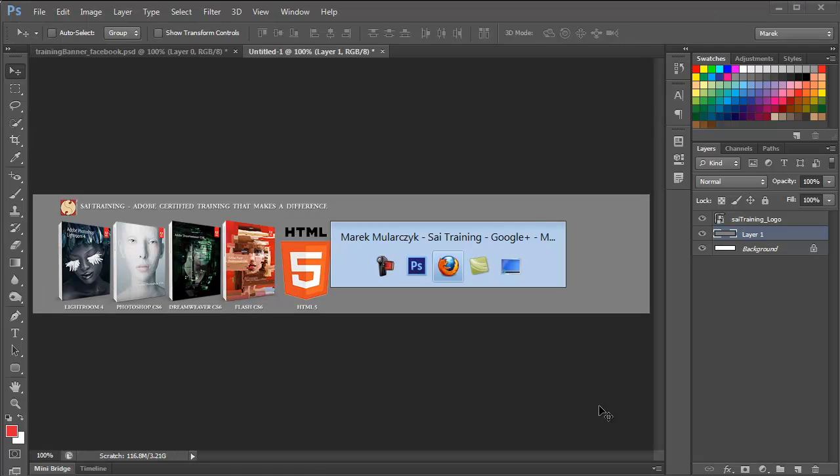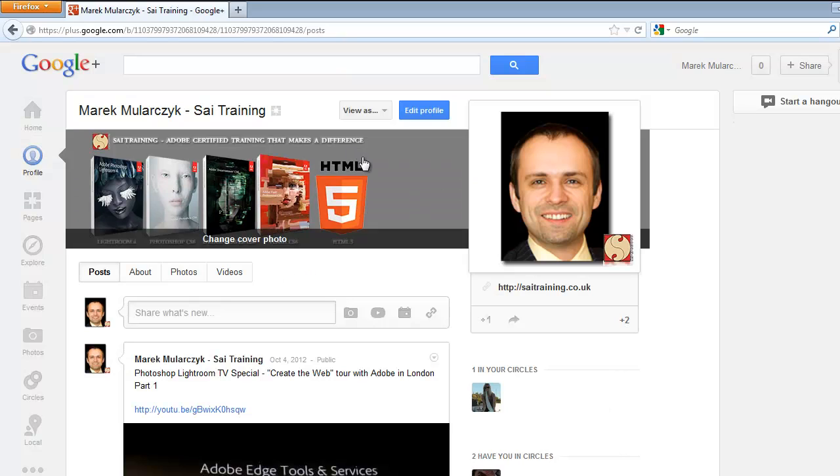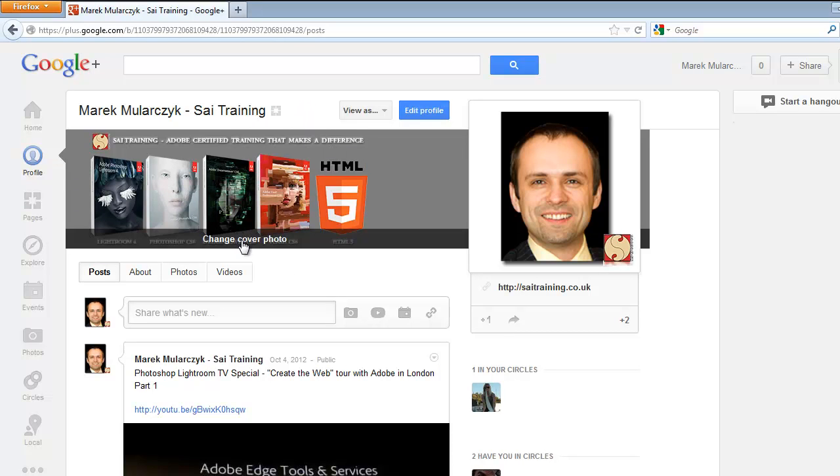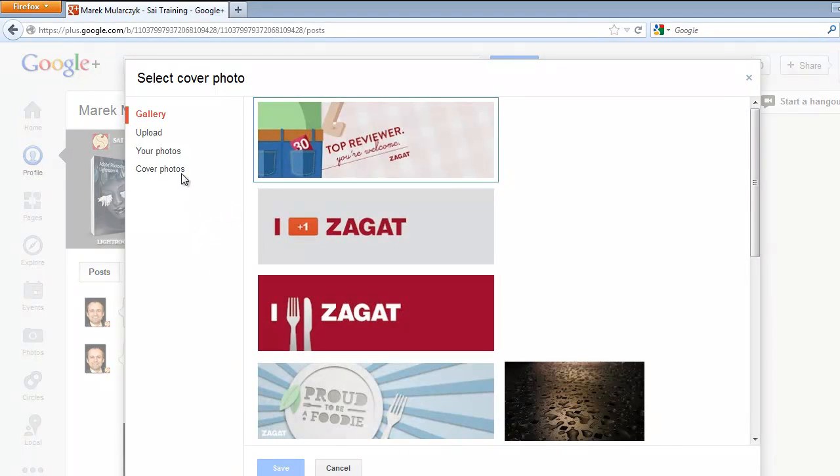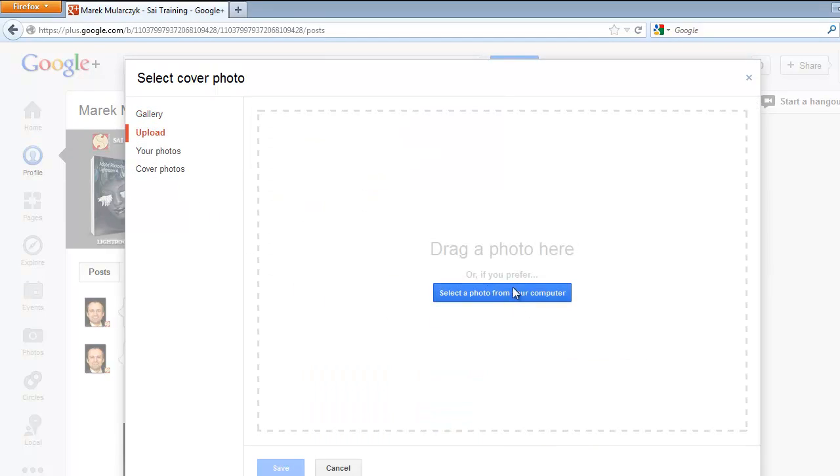And when you're done, you go to your Google Plus page. Again, move the cursor over the image. Click on Change Cover Photo. And you can either upload the image. You can actually choose some of your images. Or you can just upload it. So you can click on Upload. And then select the photo from the computer. Or you can just drag and drop it into here.